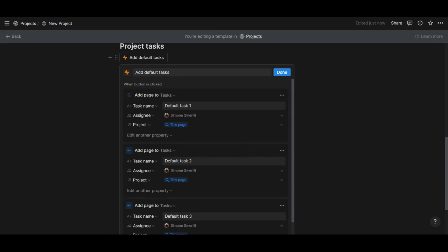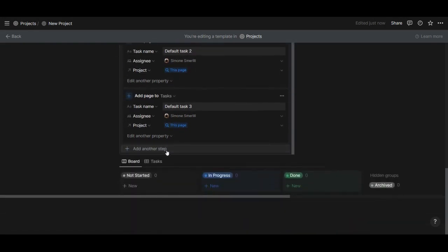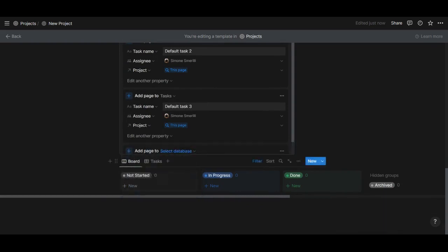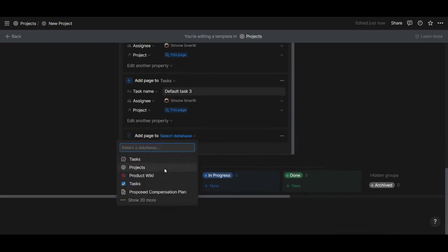The first one would be default task 1, and the action is add page to. When you have this tab, select the add page to option, and the database would be your tasks database.